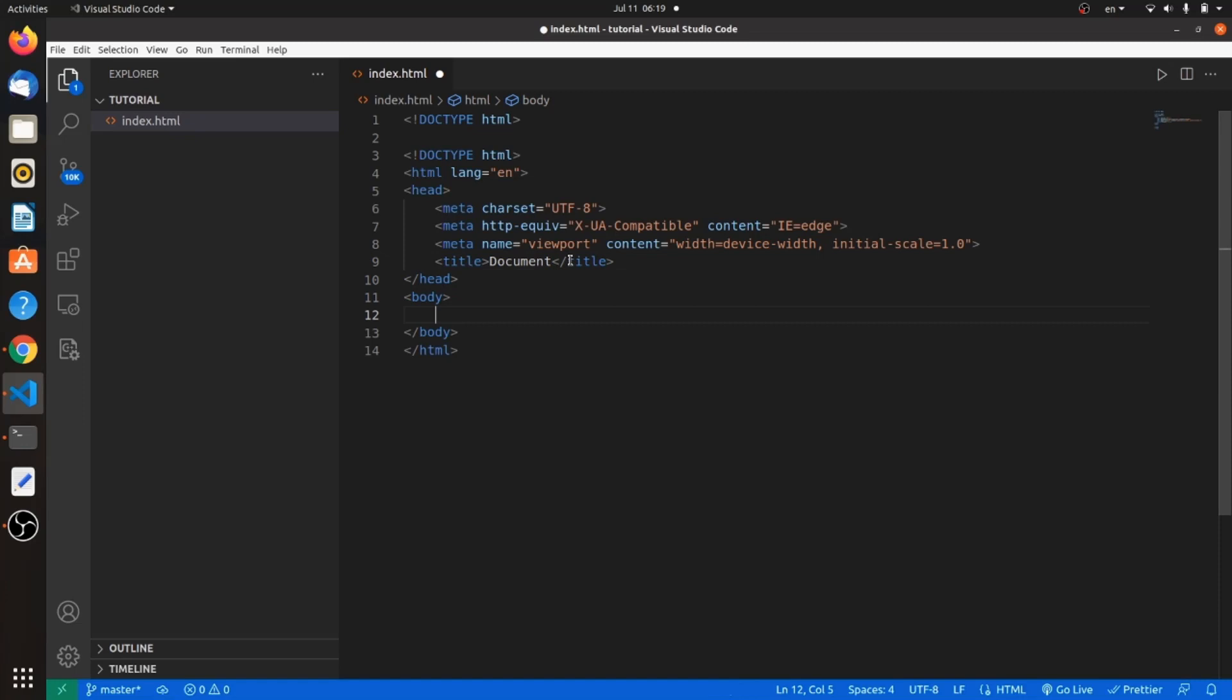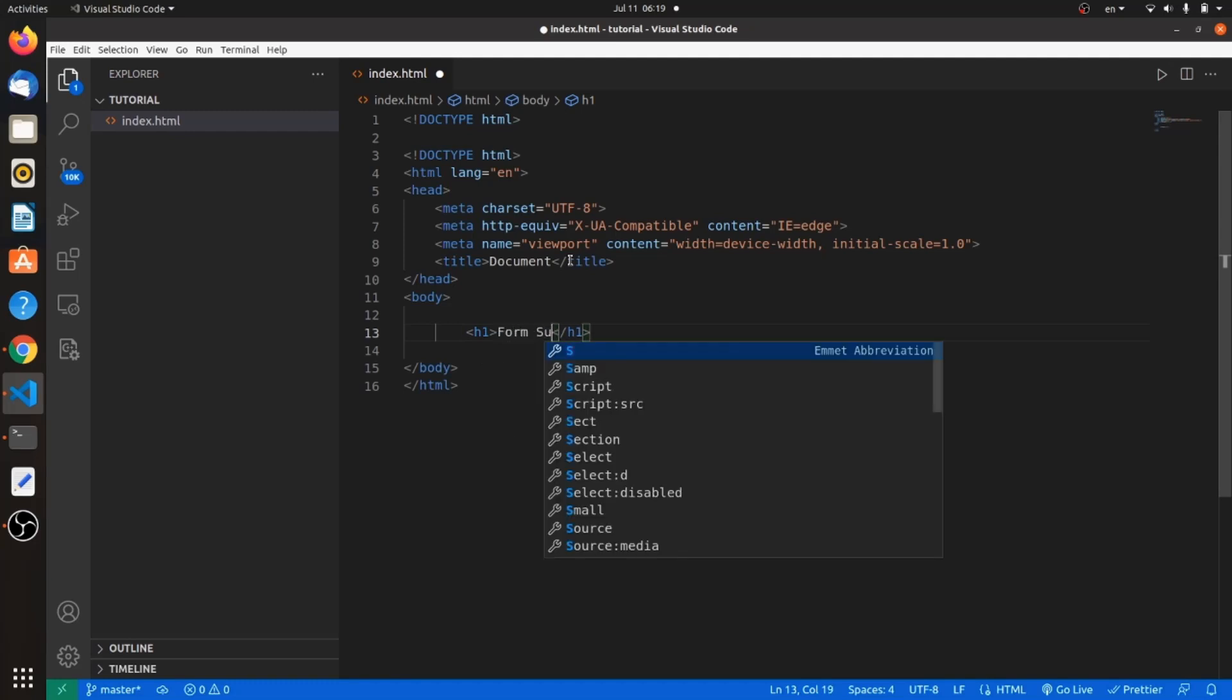Let's start adding layouts. Let's have a title of H1 tag with the title of form submit.